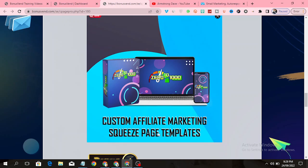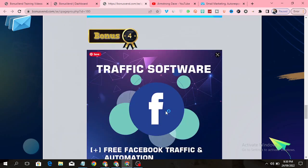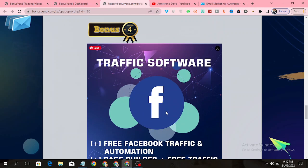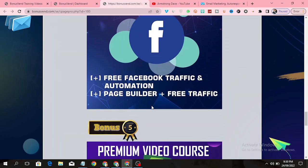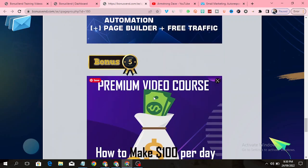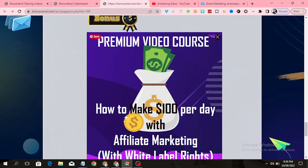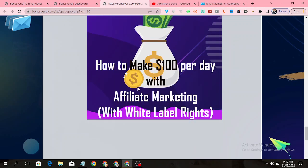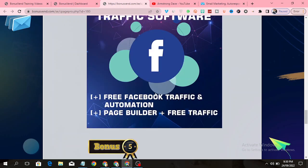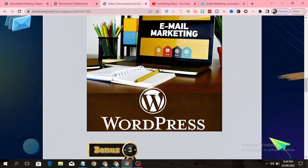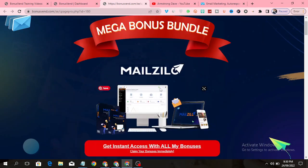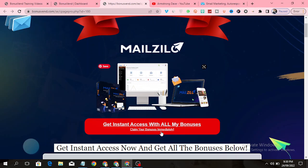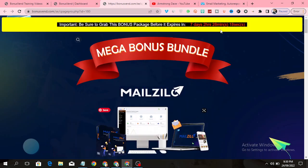The fourth bonus is access to traffic software that will show you how to get free traffic from Facebook. It also comes with page builder and free traffic. The fifth bonus is access to a premium video course that will show you how to make $100 per day with affiliate marketing, and it has white label rights. All these bonuses will be delivered to you once you pick up Melzilla through my link by clicking on any of the red buttons on this page.